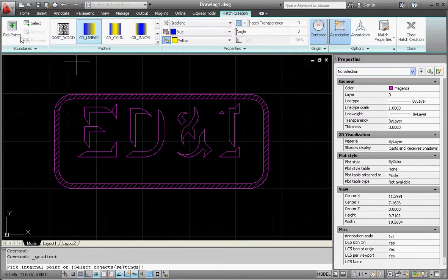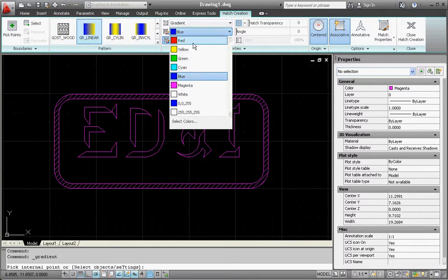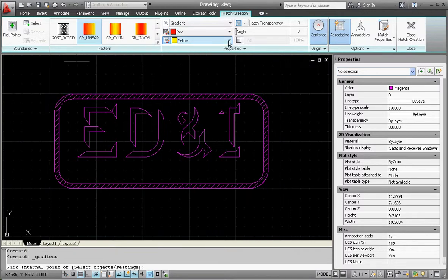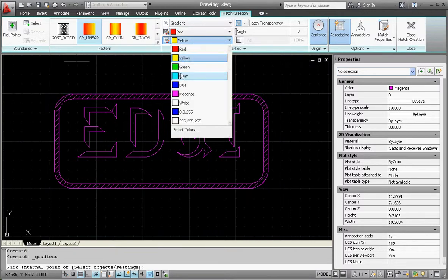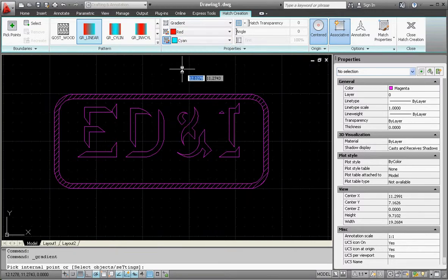You have a couple different options up here for colored gradients. You can change the colors, maybe red to cyan. This would be appropriate if you're going to create a logo that's going to be in color.